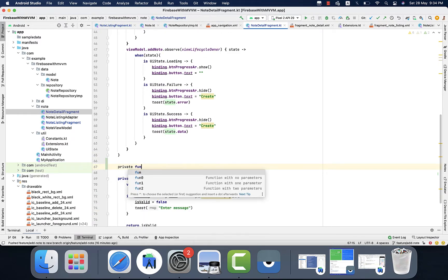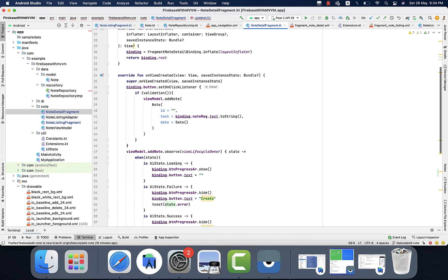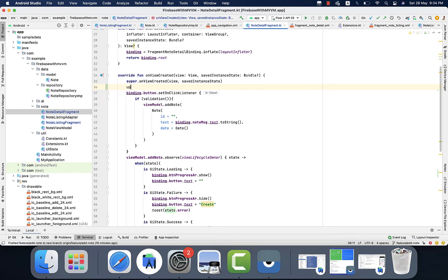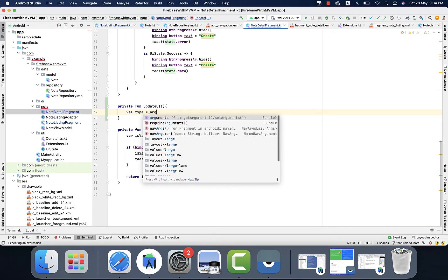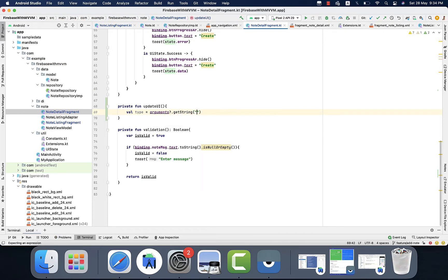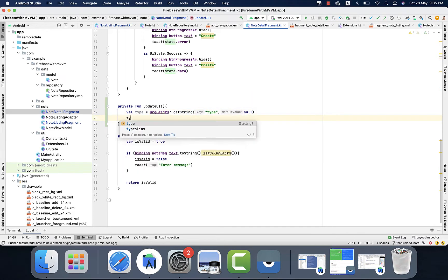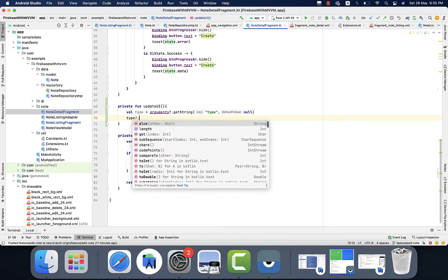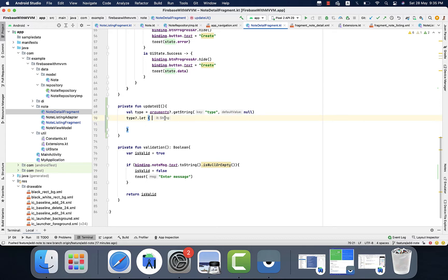I will create a function named updateUI and I will call it as the view is created. Now we will get the type which we passed from the node listing fragment using arguments.getString, mentioning the key and the default value will be null. We will check if the type is not null.